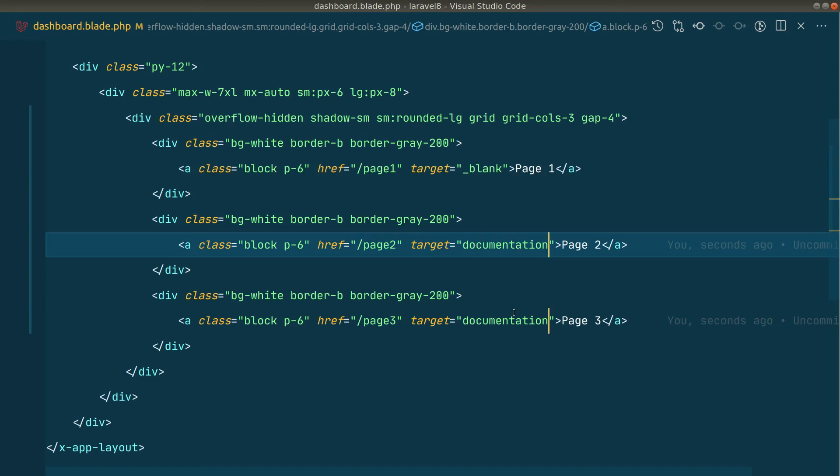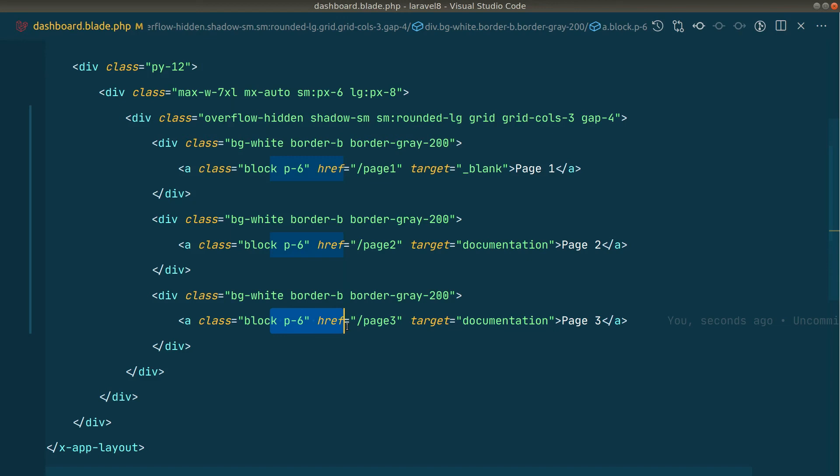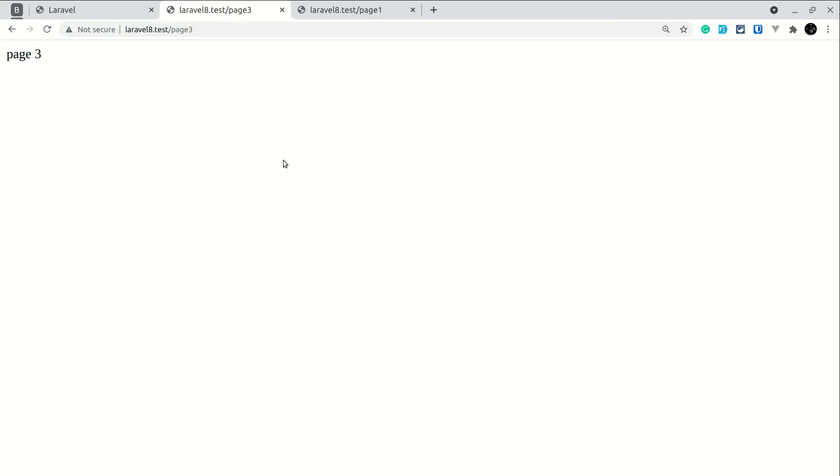So it can be any name. If they have the same name, then whenever we click on a link, either this link or this link, it will always open a single tab. And if a previous tab was open and we click on the next link which has the same target, it will just replace the old tab. So here I'm just changing the name to documentation. Previously it was target, now I'm changing the name to documentation.